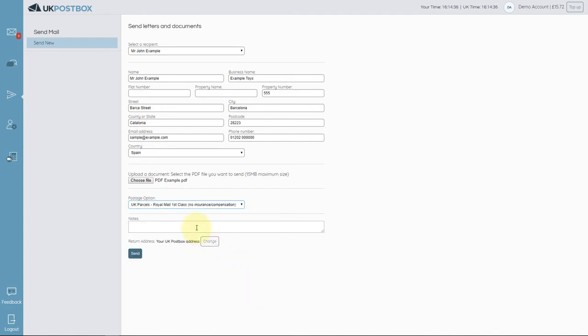Finally, tell us whether we should use your UK Postbox address as the return address, or another, and then click send.